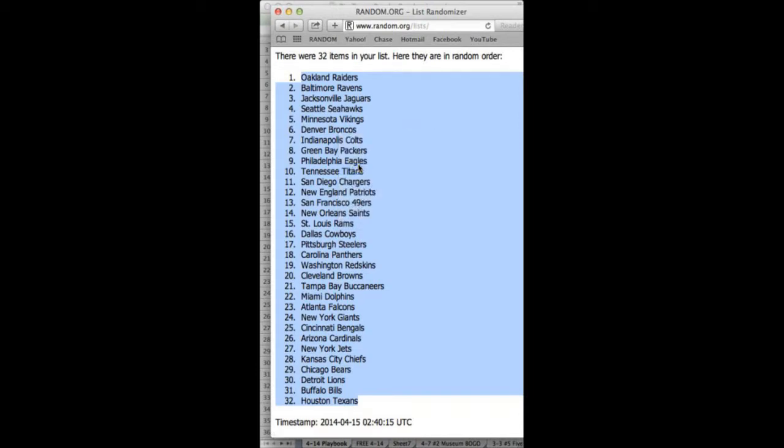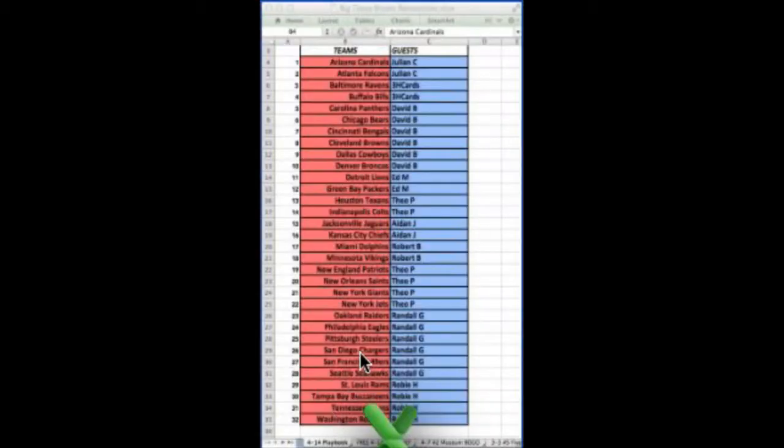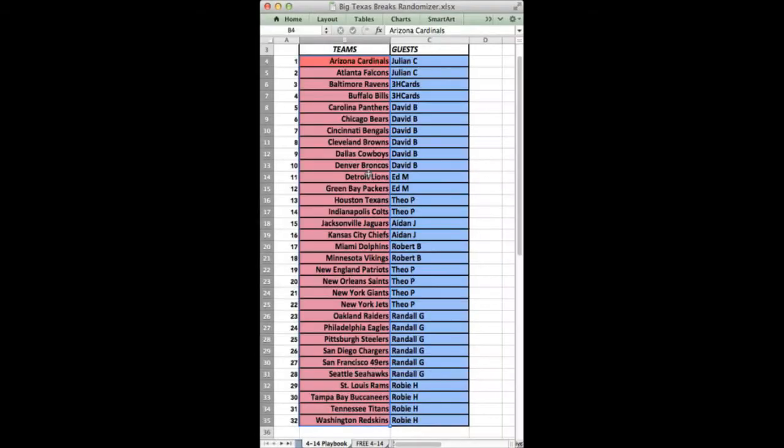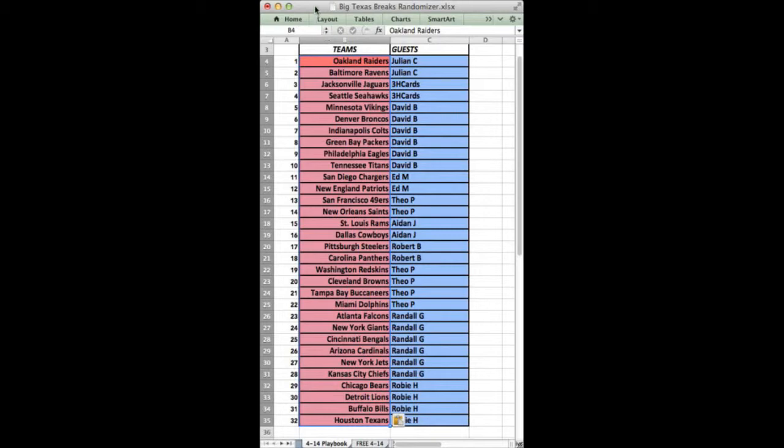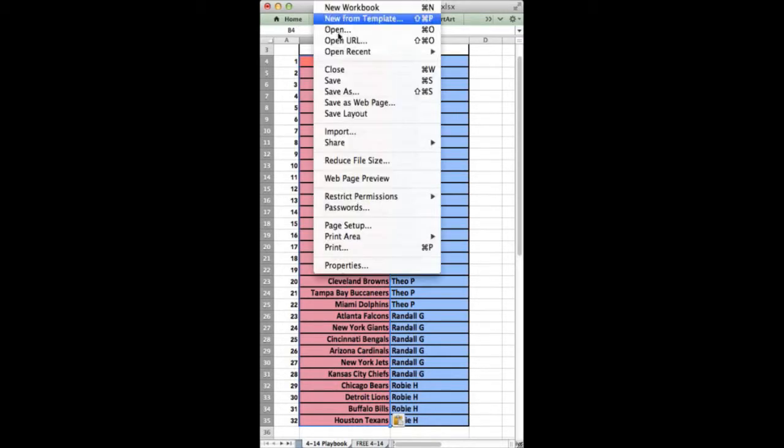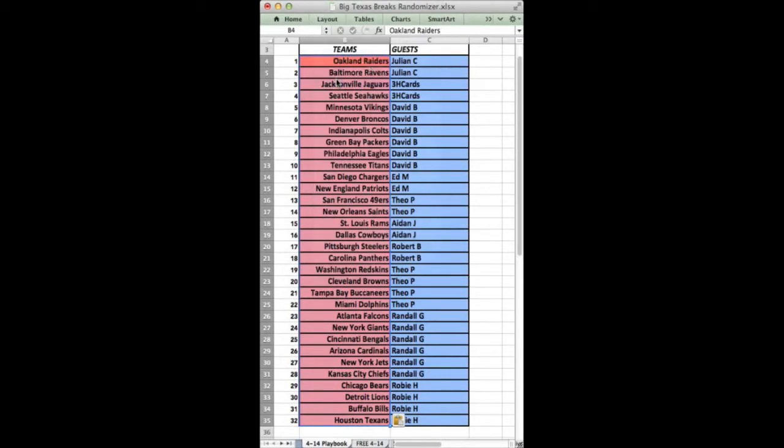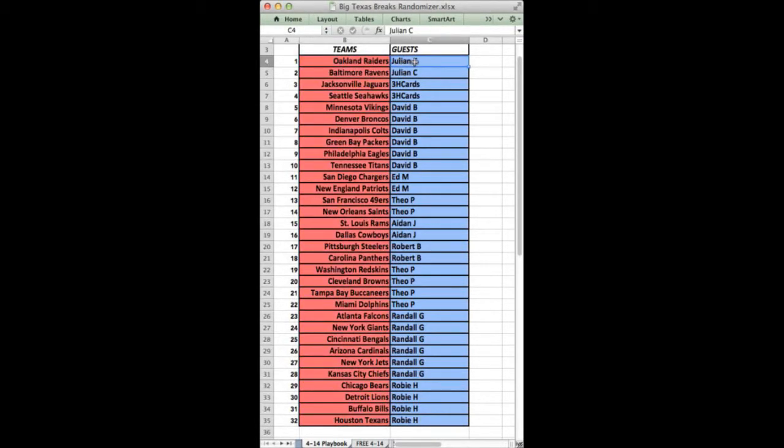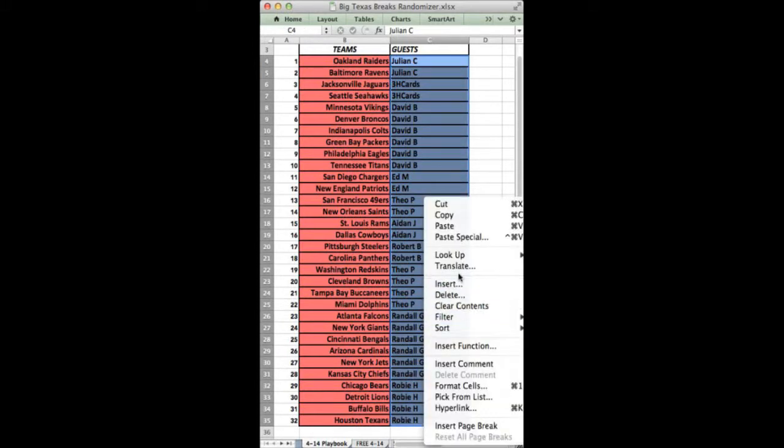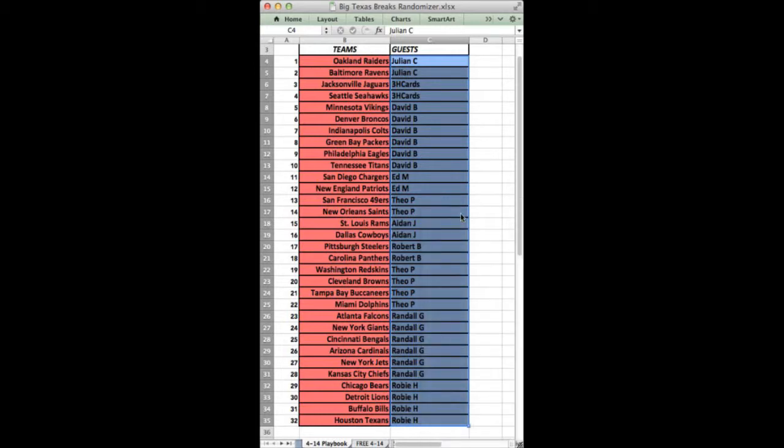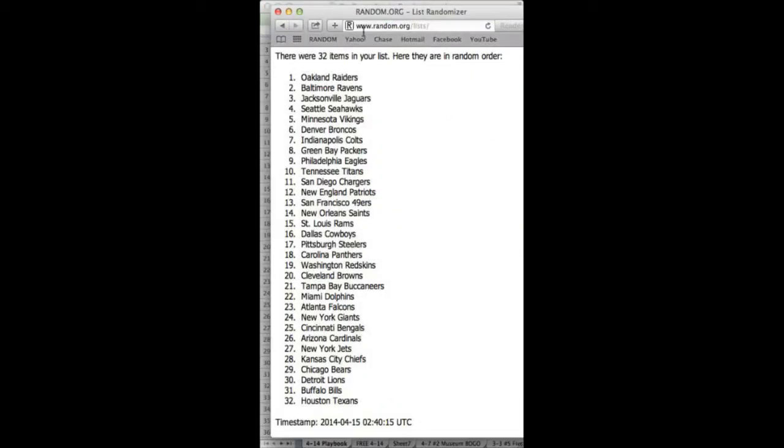All right, here we go. Raiders on top, Texans on bottom, paste that. Here's everybody that got spots and these are in the order that the spots were purchased. Some of you purchased at the show and some of you purchased after.